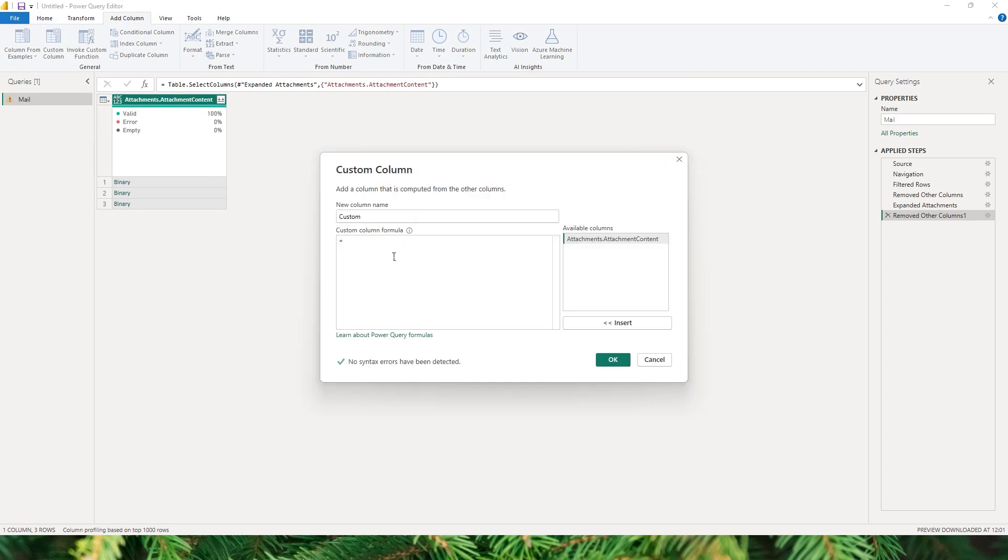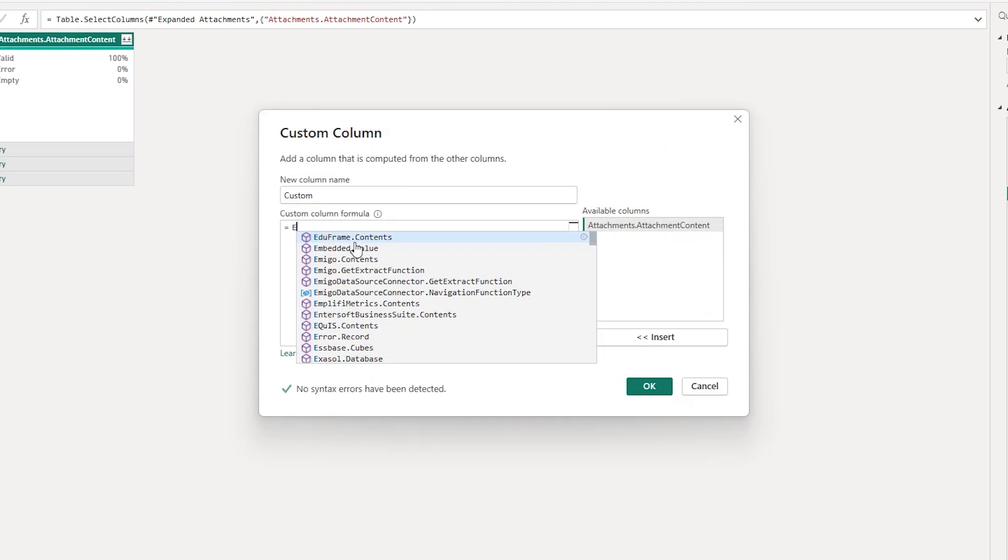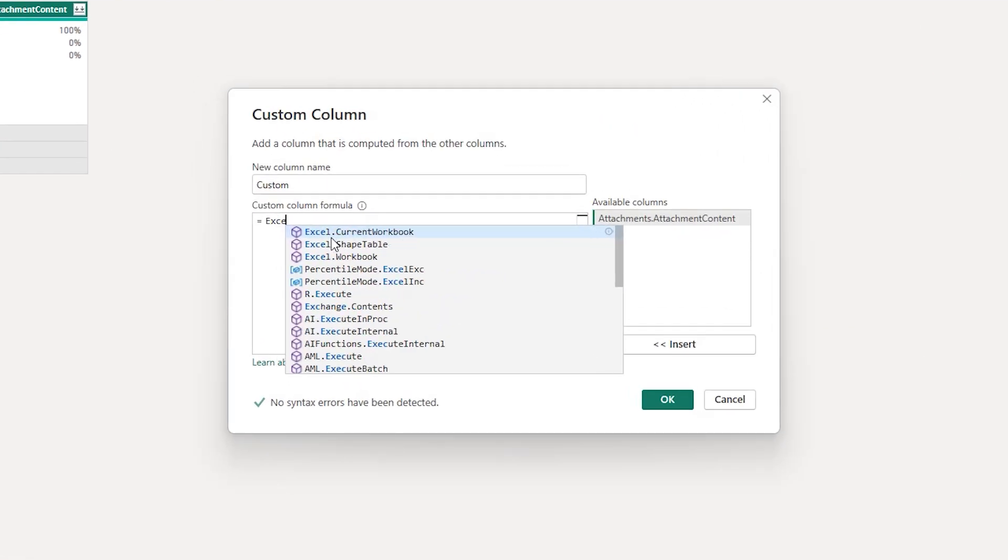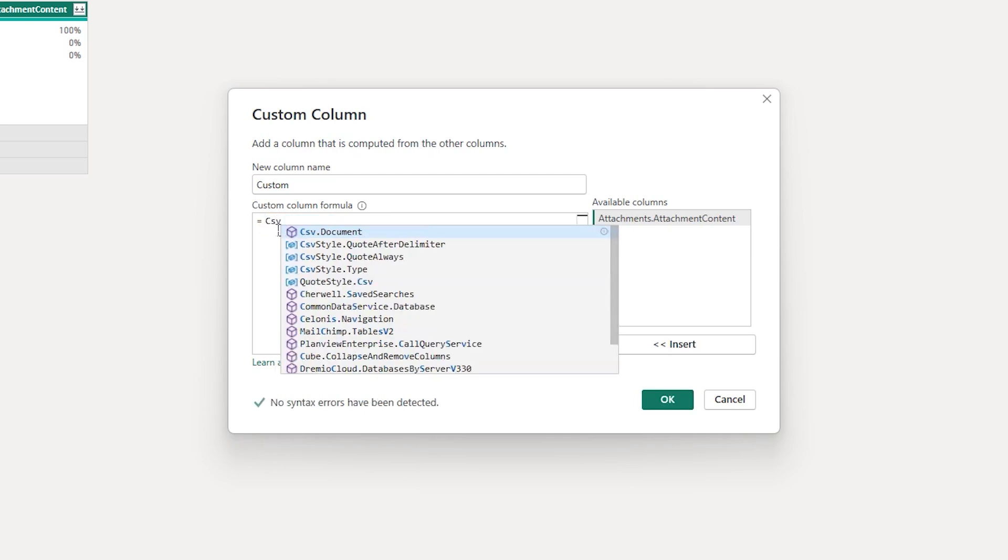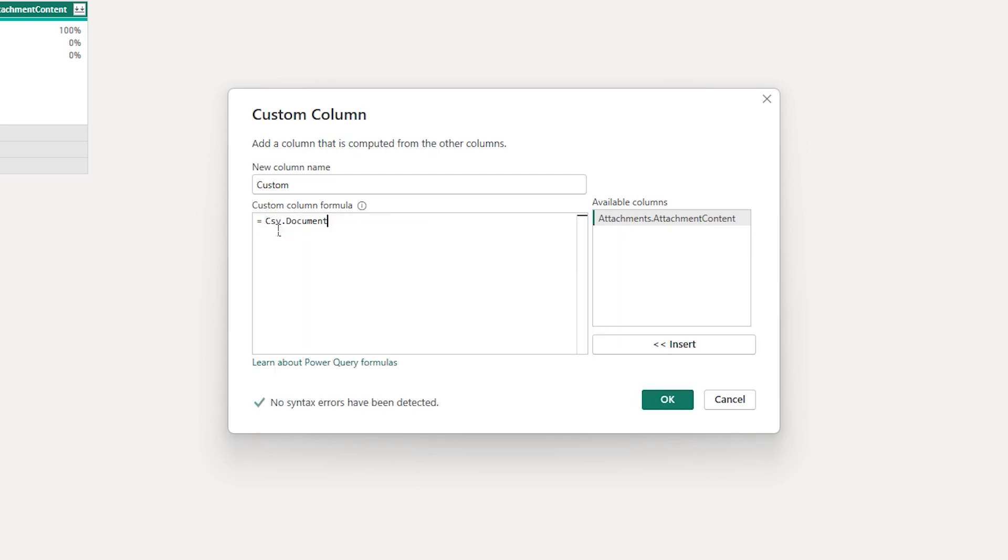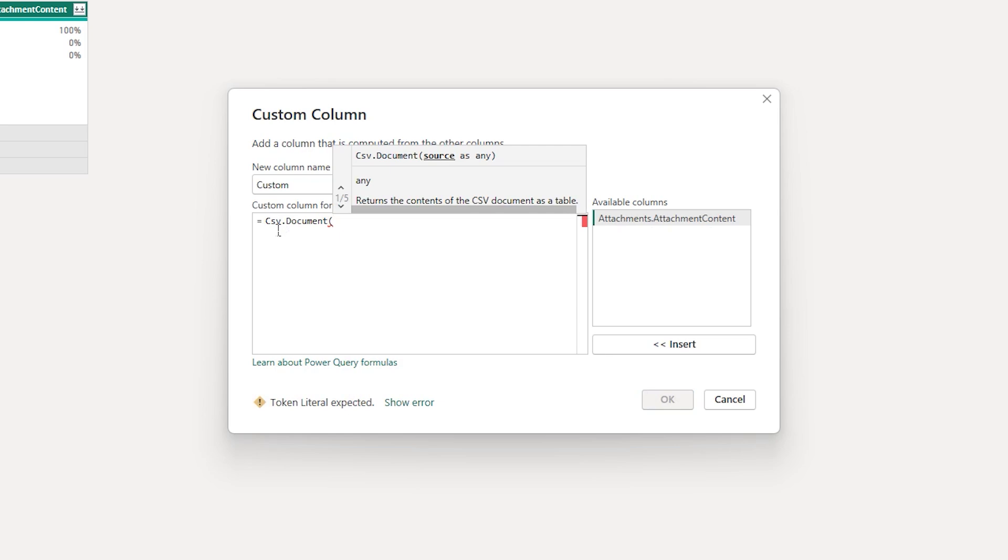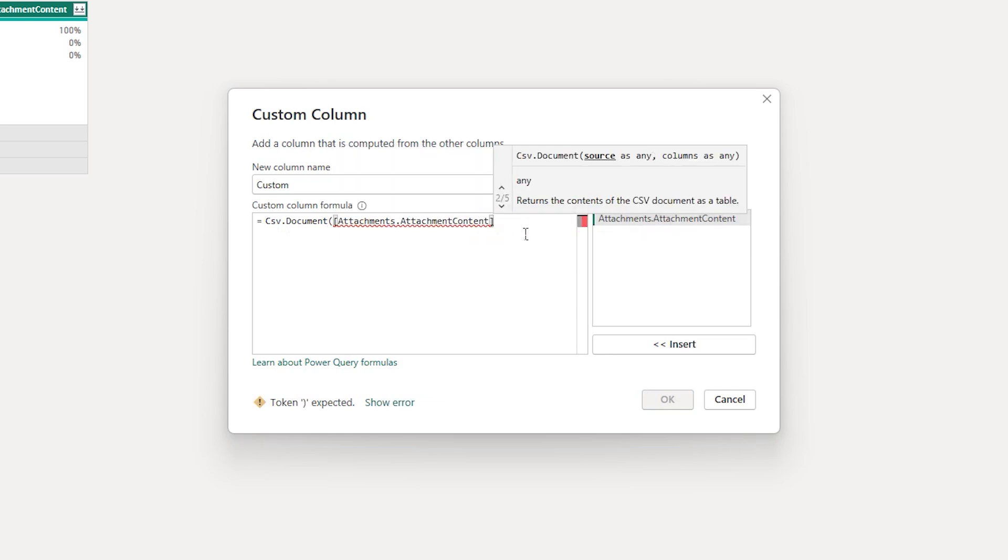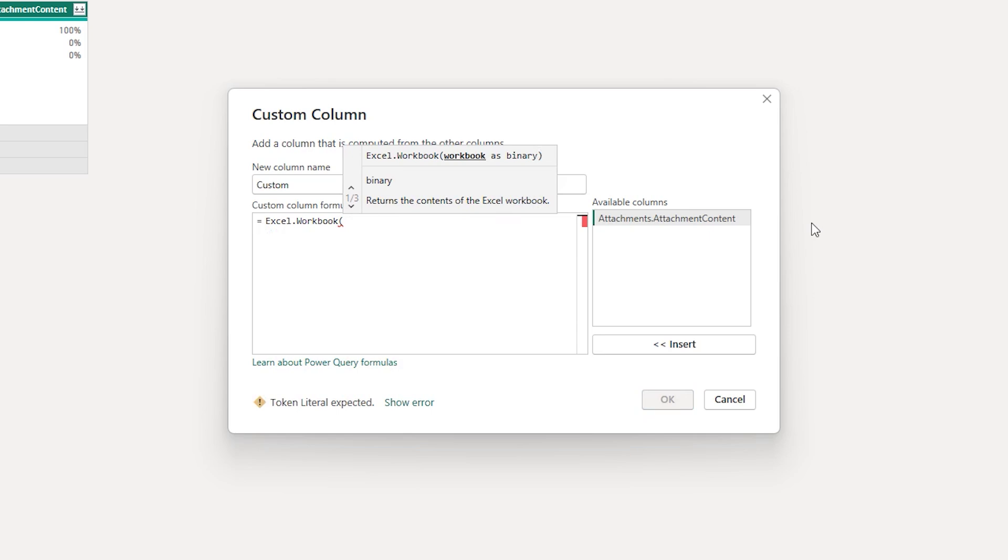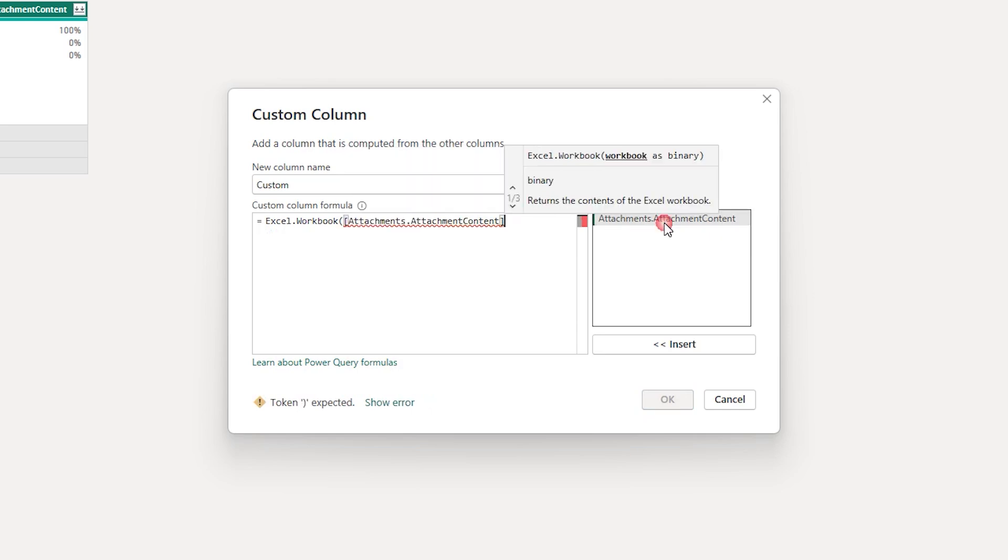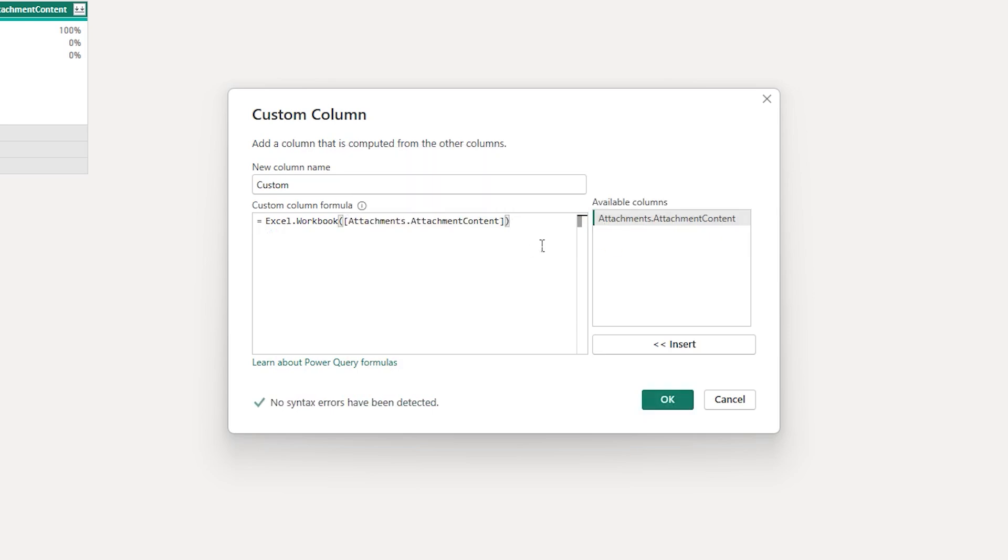So we need to create a custom column and I'm gonna type in, since my attachments are XLSX files which is Excel workbook, so I'm gonna choose Excel.Workbook. If you have a CSV file then instead of typing in Excel.Workbook you can type in CSV.Document, open the bracket, enter the attachment content, and close the bracket. Since I have the Excel file I'm gonna type in Excel.Workbook, open bracket, and double click on the attachment content, close the bracket, and then click on OK.